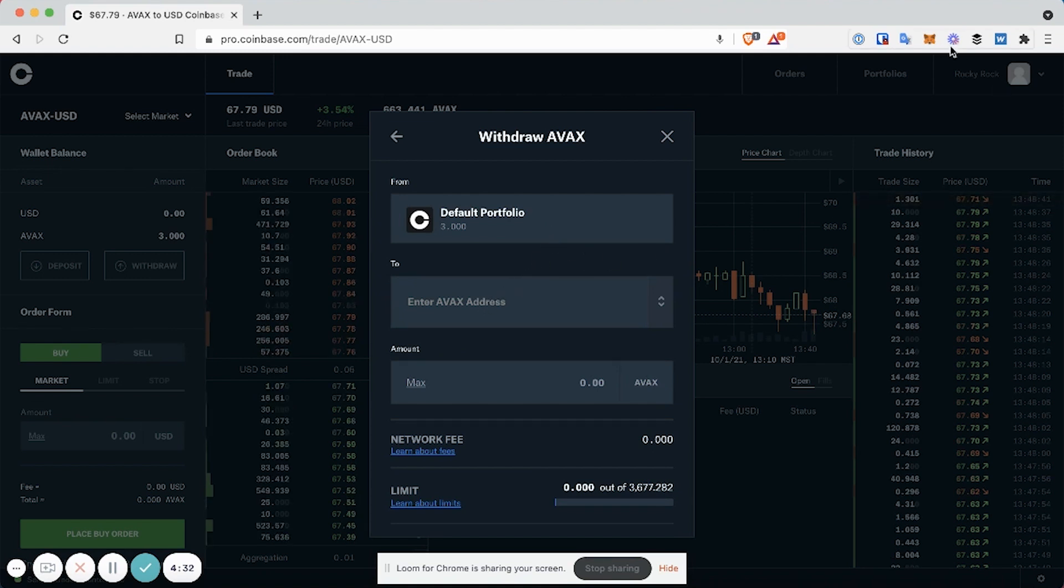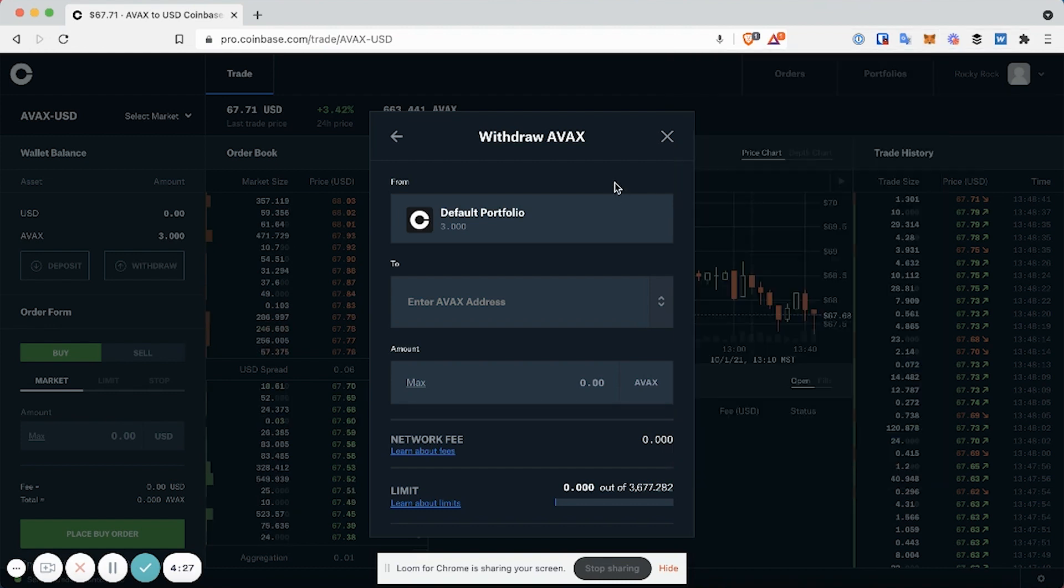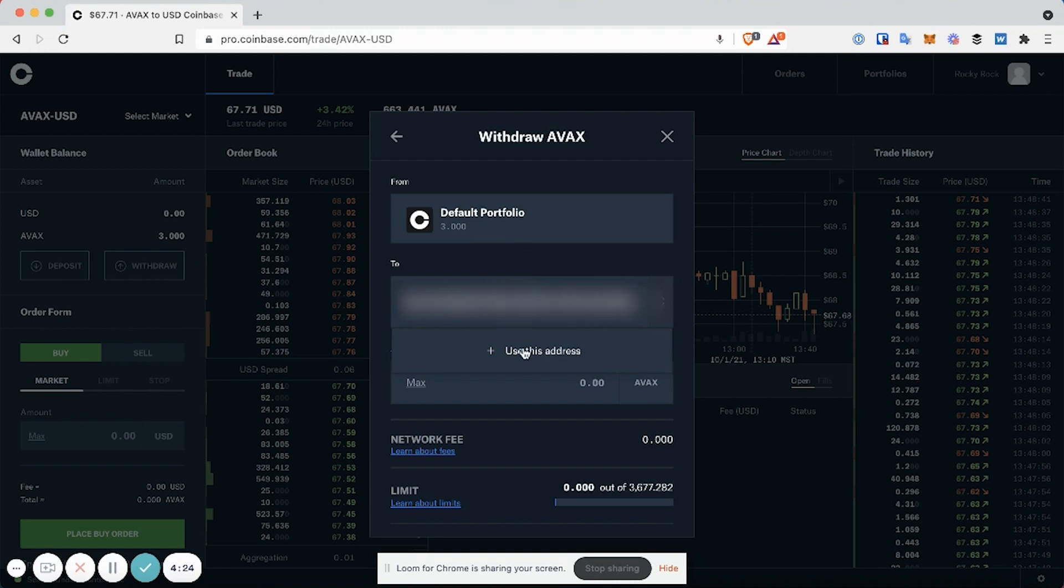Next, you're going to want to go up to a MetaMask or other wallet provider, copy your wallet address, paste your wallet address, and click on Use This Address.